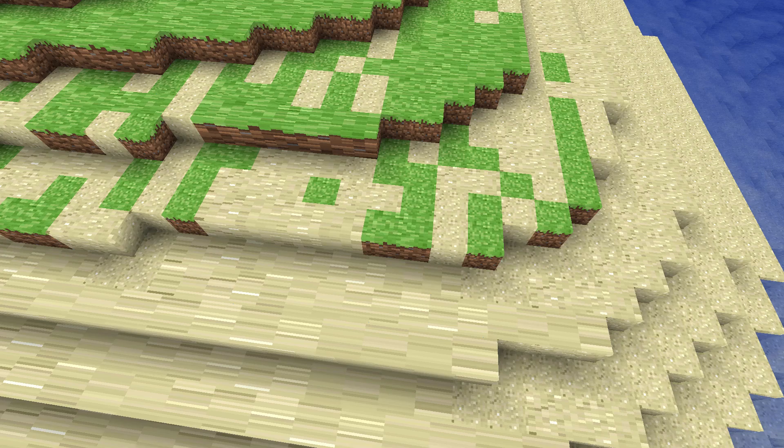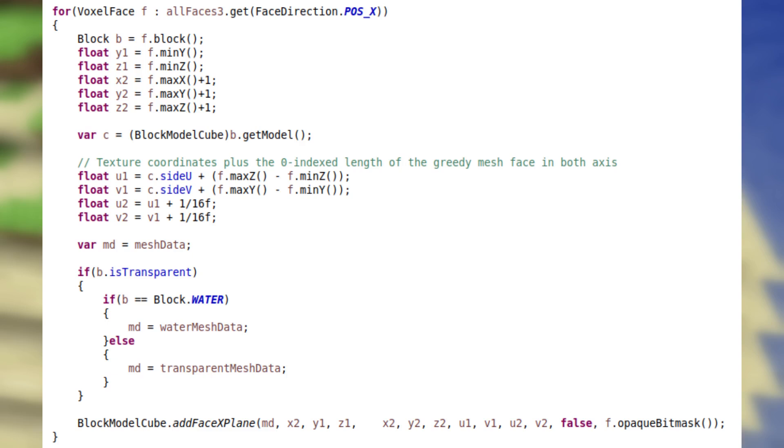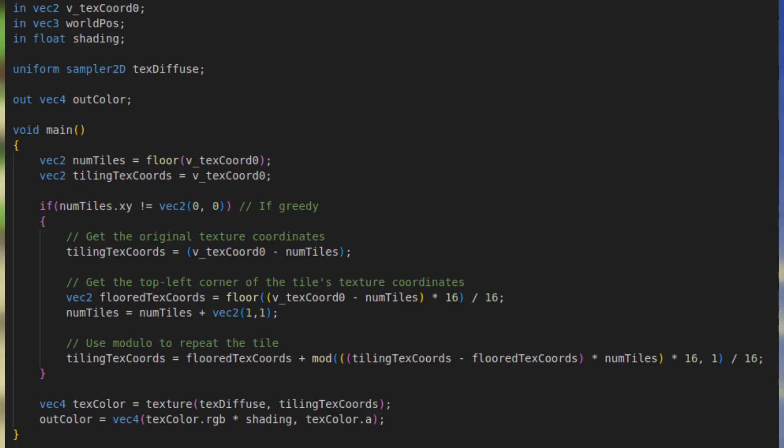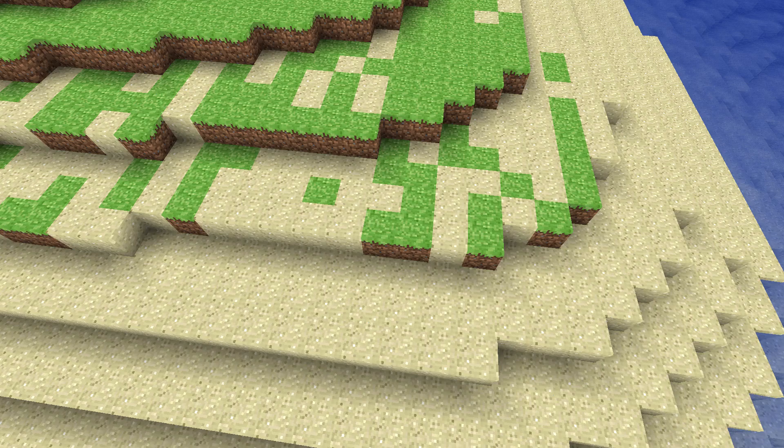But now we have a new problem. When the faces combine with greedy meshing, all of the texture coordinates are stretched. We can fix this by passing in the size of the greedy mesh face into texture coordinates without needing to add any new attributes. We can do this because texture coordinates are generally normalized from 0 to 1, so adding whole numbers doesn't actually interfere with the texture coordinates themselves. Then in the shader, we use the size of the face to repeat the tile into the texture atlas. As a result, it renders as though they are separate faces.